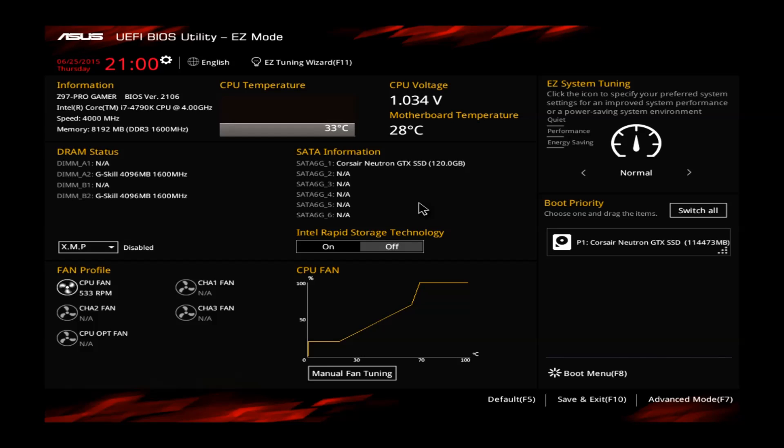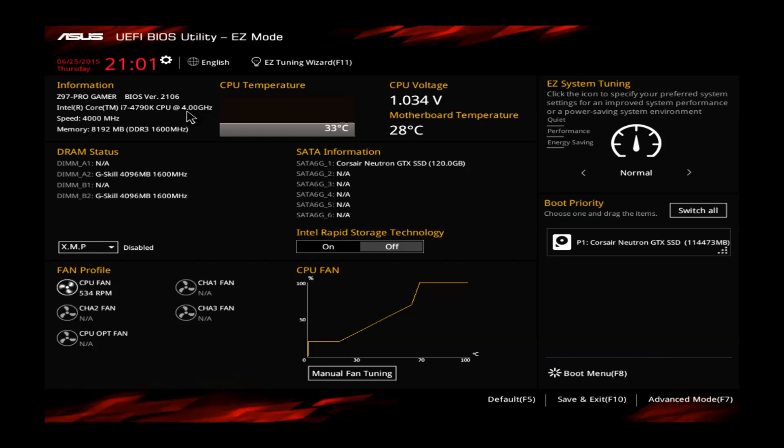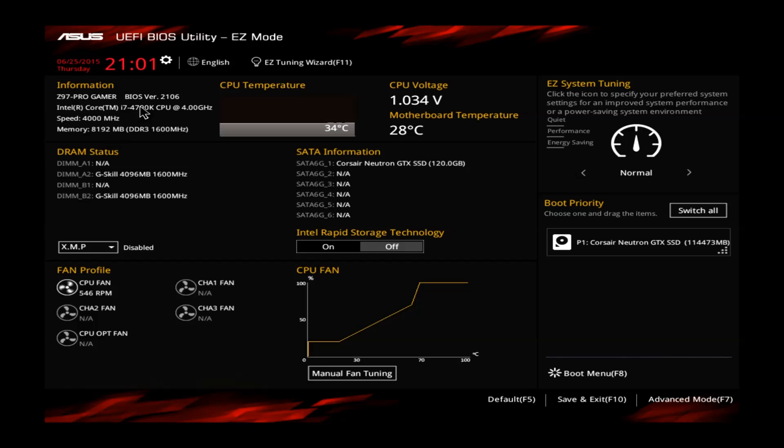First of all, please enter the BIOS, you can do that by pressing the DELETE key. Then you should end up in this nice overview. On the left side you can see the details of your system. I'm using an i7-4790K CPU running at 4GHz stock, 8GB of memory, 2x4GB each, and also the BIOS version of the Z97 motherboard.